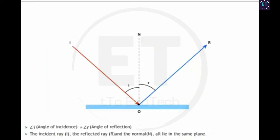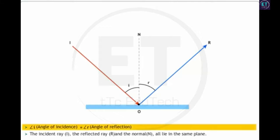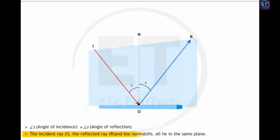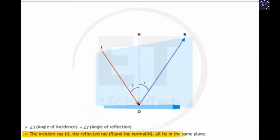Remove the pins and draw a line OR passing through P1 and Q1 to represent the reflected ray. The experiment shows that the angle of incidence I equals the angle of reflection R, and the incident ray, the reflected ray, and the normal all lie in the same plane.